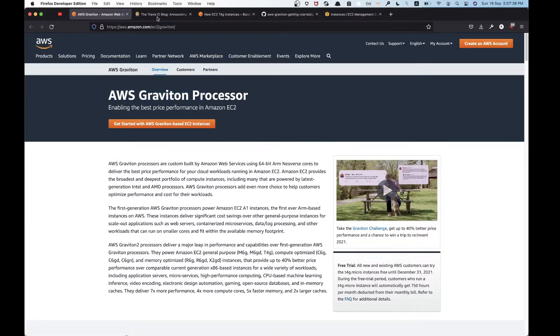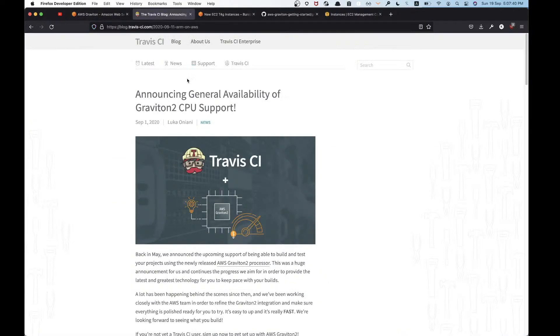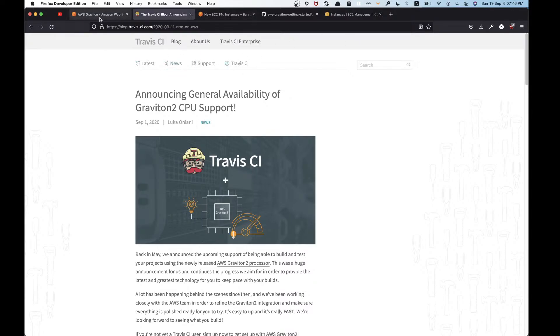I found out about this when I was looking at this blog post by Travis CI. I'll put these links in the description. I found this a few months ago when I was trying out Travis CI and looking at how to speed up builds.